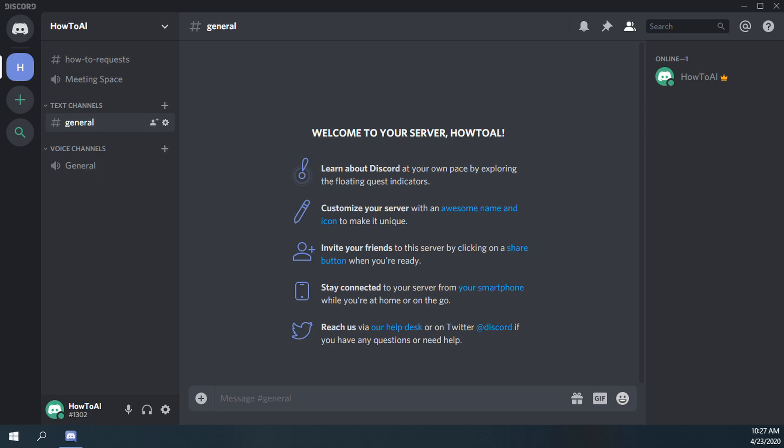How to create a NSFW or not safe for work text channel in Discord. If you've been with me in my previous videos with creating text channels and voice channels,